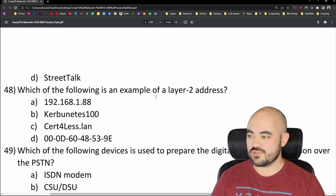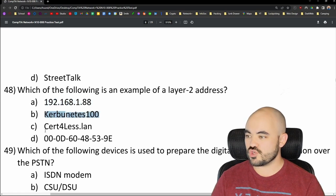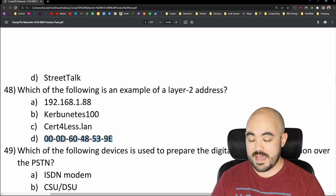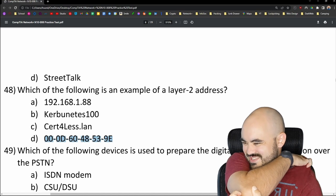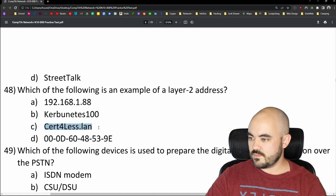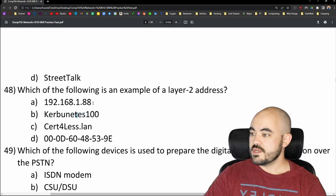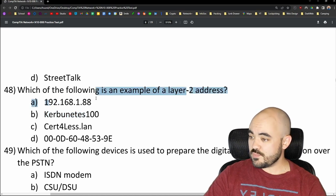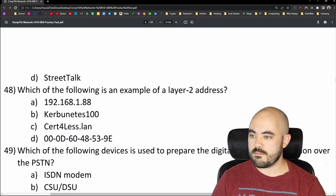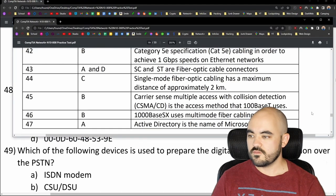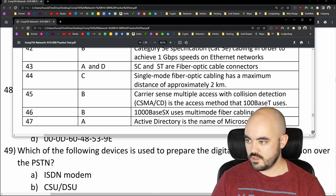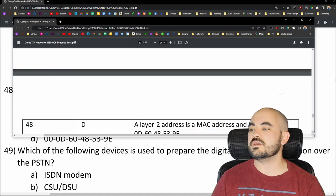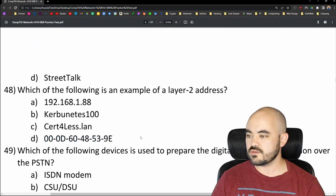Number 48: Which of the following is an example of a layer 2 address? The options are 192.168.1.88, kubernetes100, certforless.lan, and 000d6048539e. That last one is a MAC address — it's written in hexadecimal and contains six bytes. The first is an IP address, and the others are a URL and something else entirely. The answer is D — a MAC address is a layer 2 address, used in Ethernet. And yes, 48 is D — confirmed.